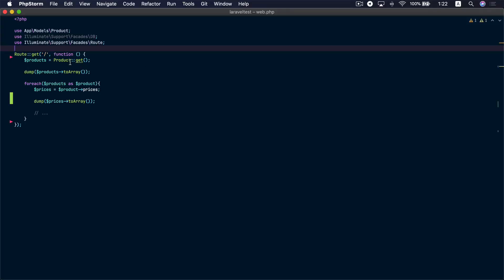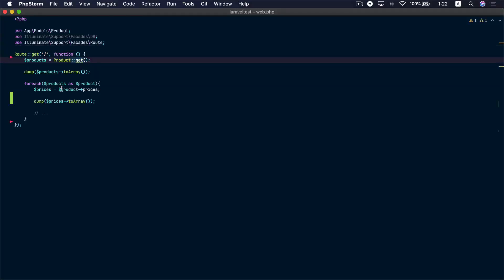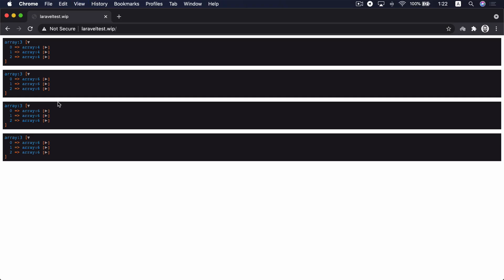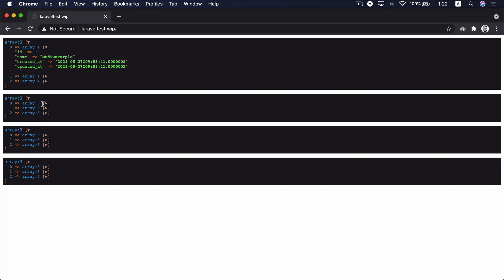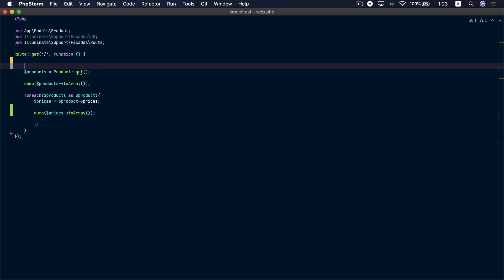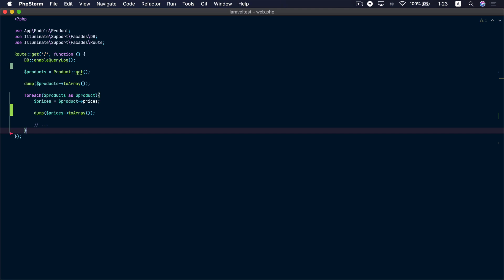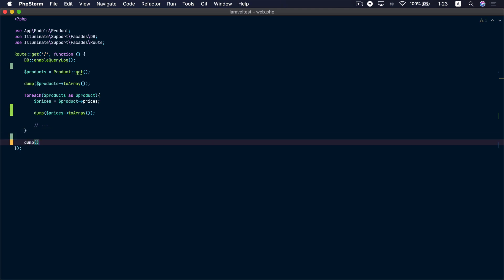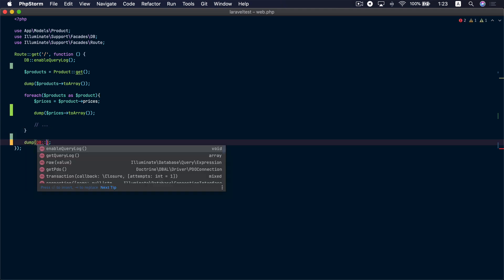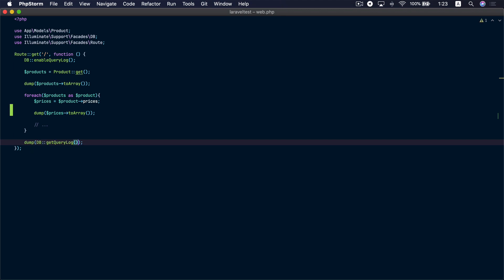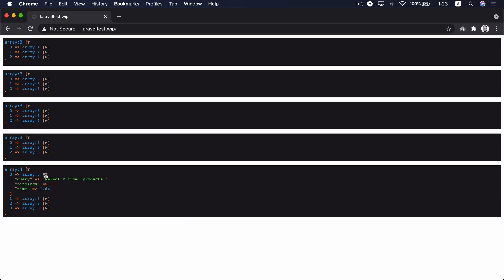In this example route I'm loading all the products in the database and going through each of these products to load the prices and dump it in the browser. If we go to the browser we can see that we are loading all three products and loading the prices for each. Let's check the queries that ran by using the DB facade and calling enable query log.